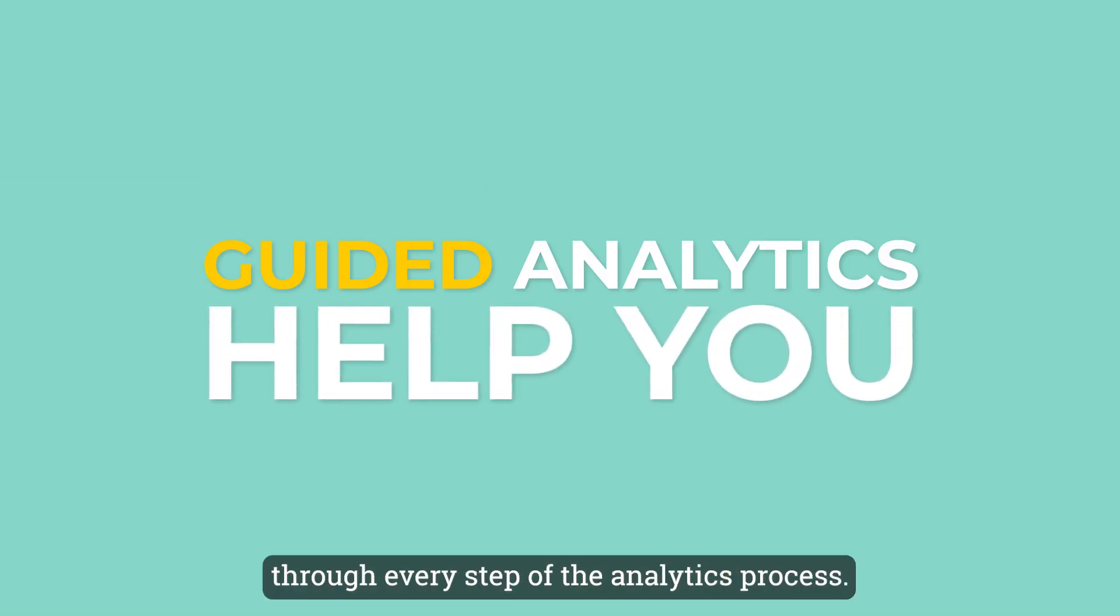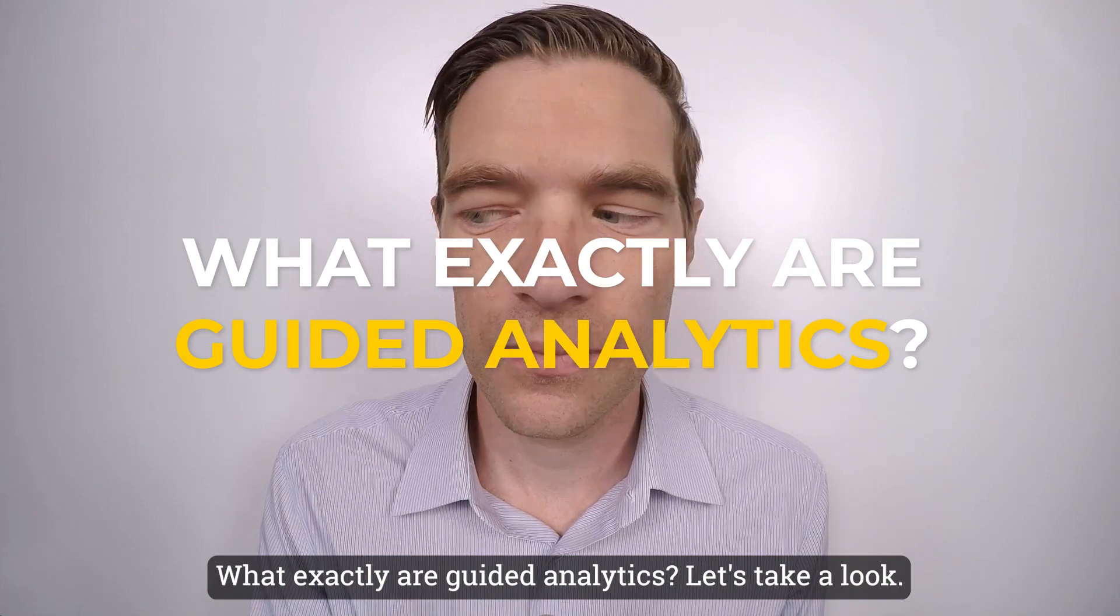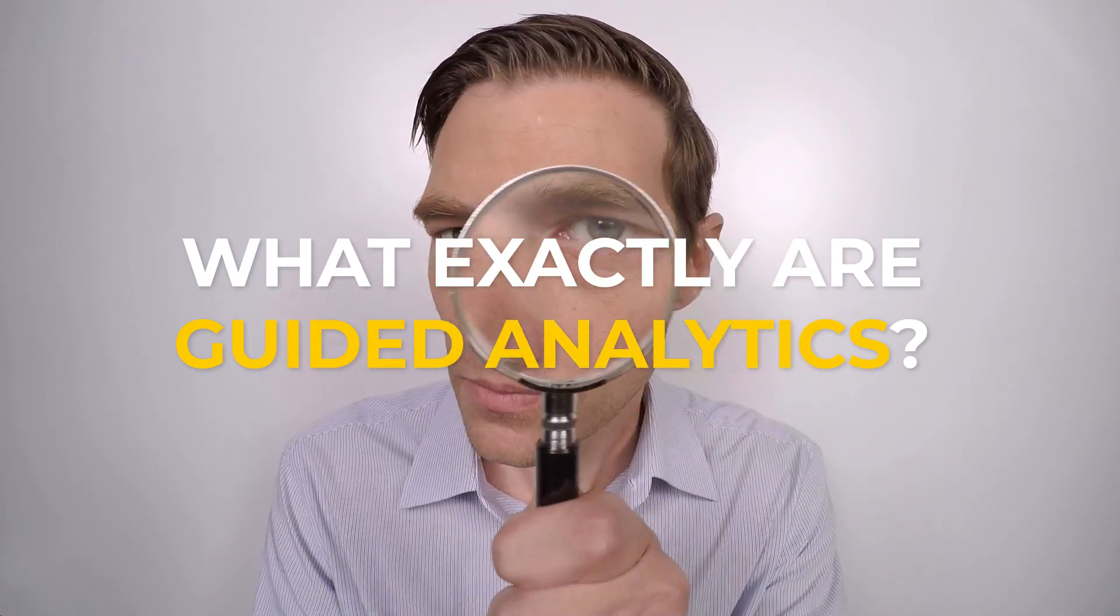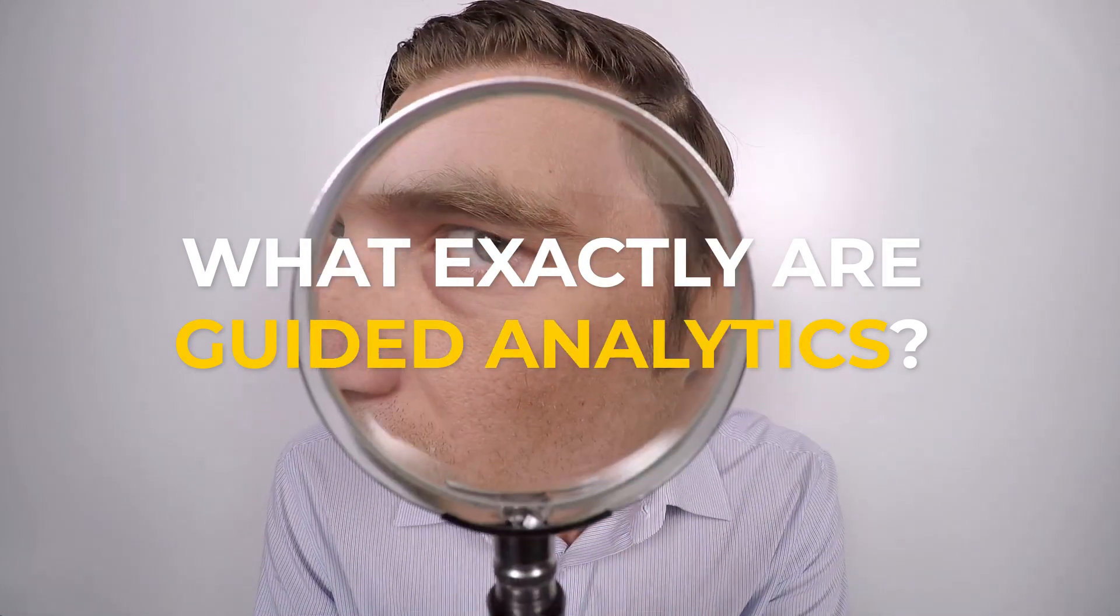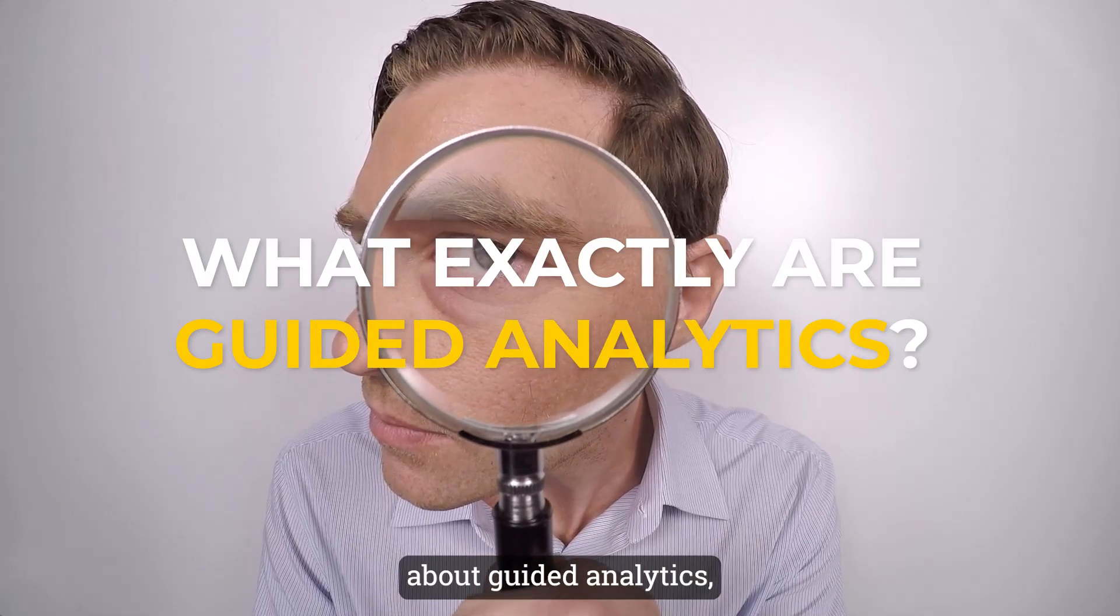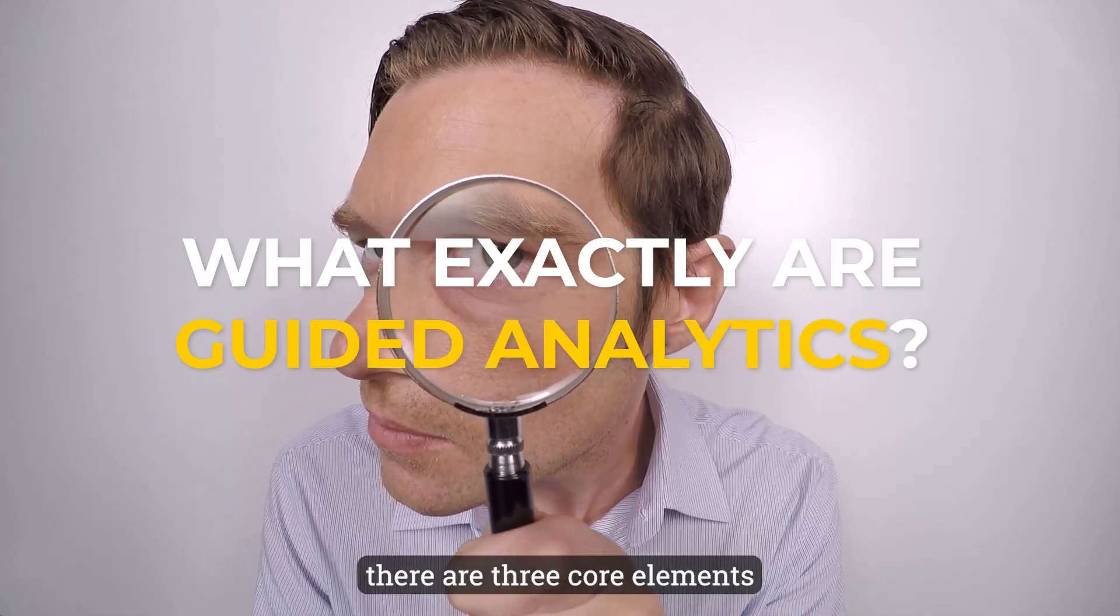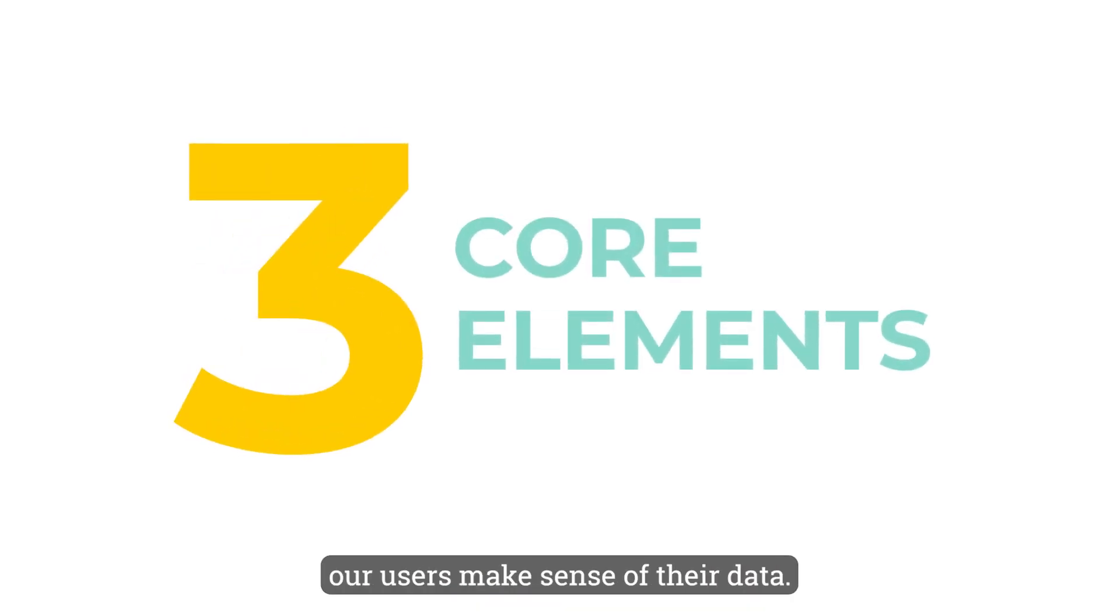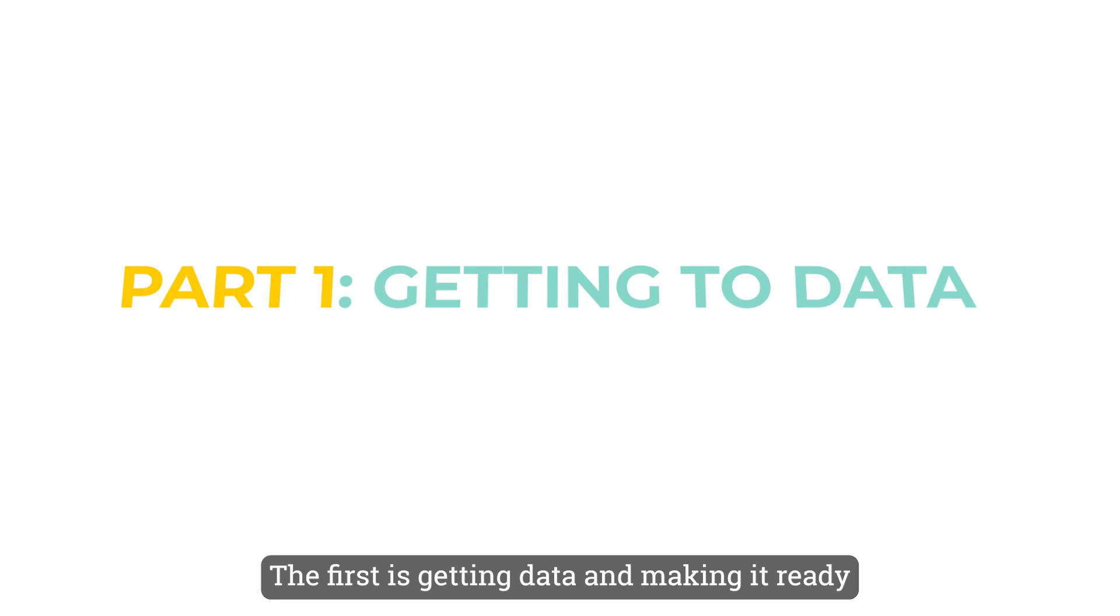What exactly are guided analytics? Let's take a look. When we at Toucan talk about guided analytics, there are three core elements that we've developed to help our users make sense of their data.